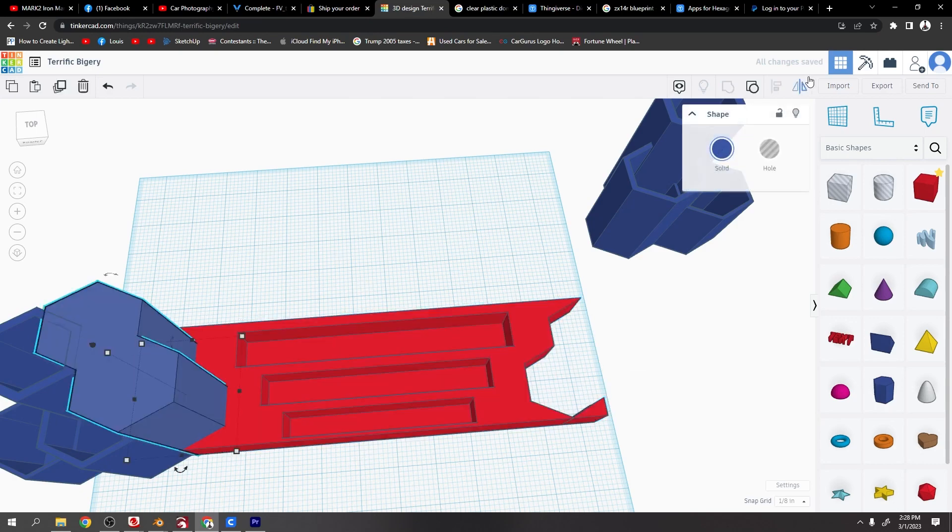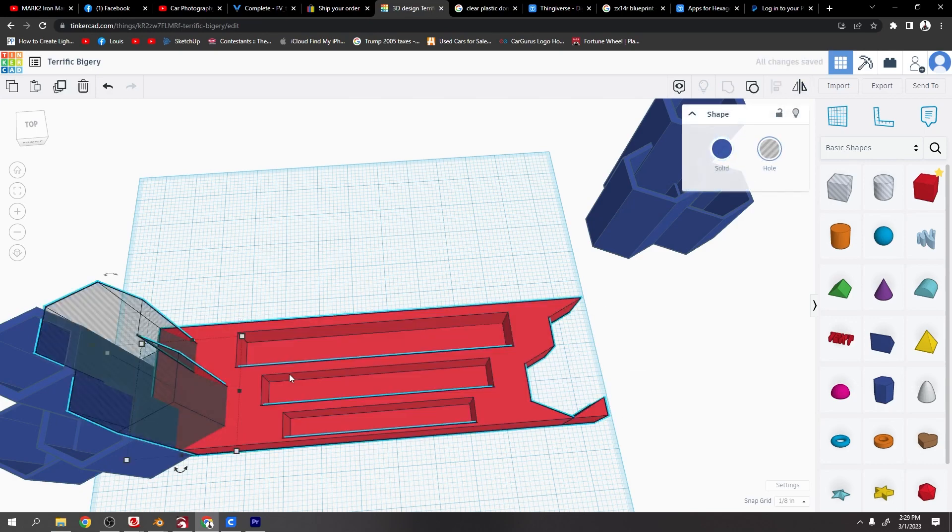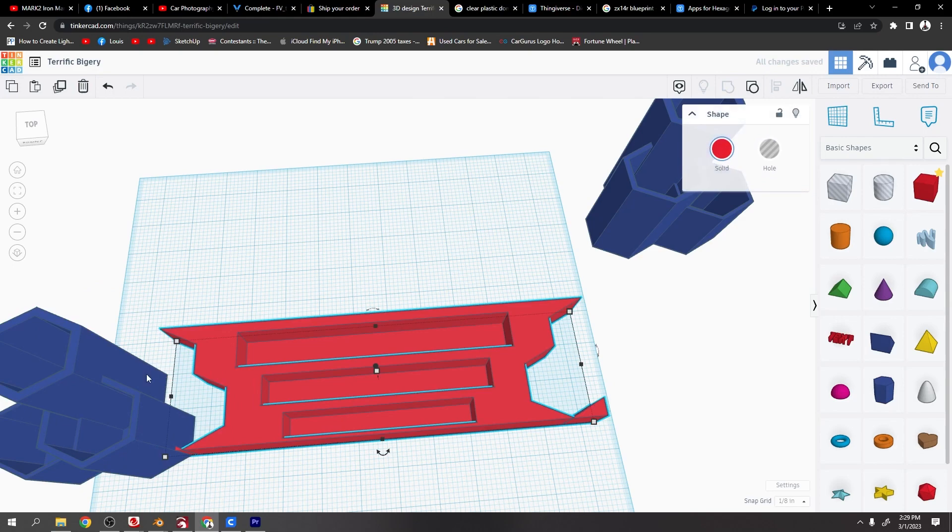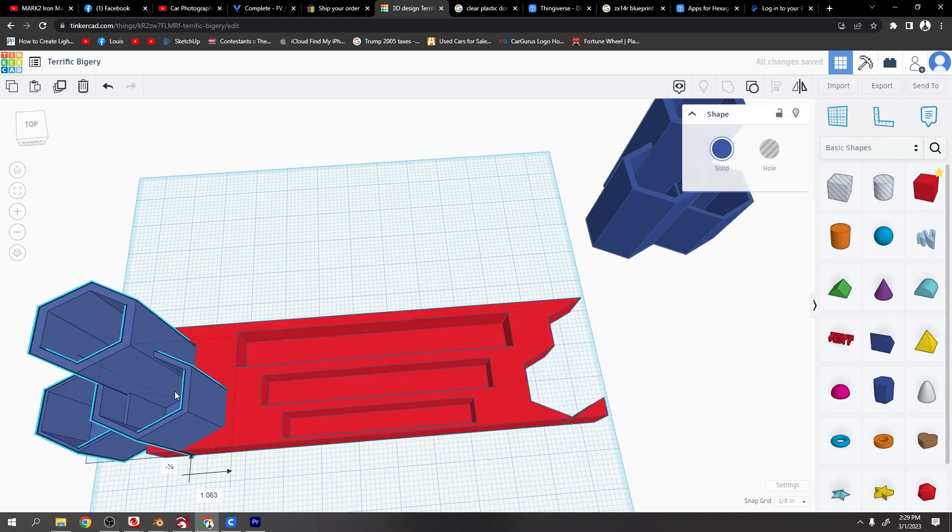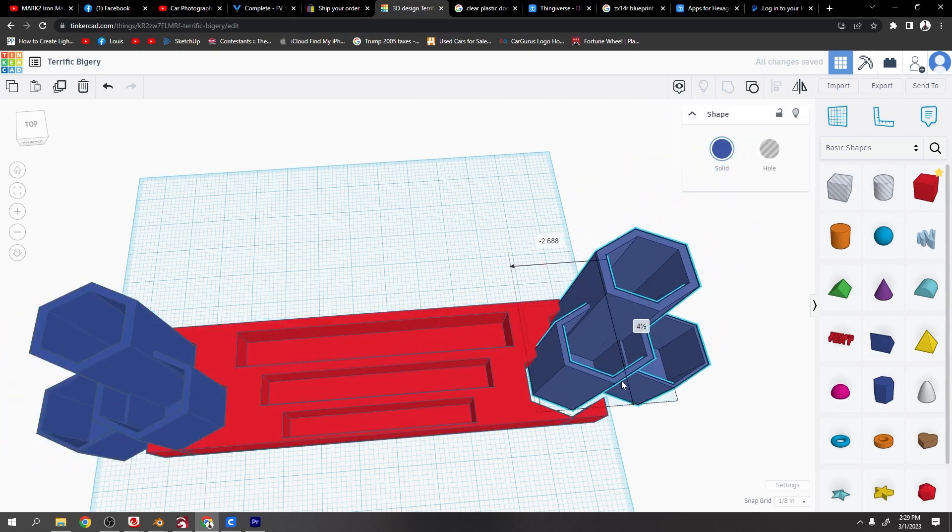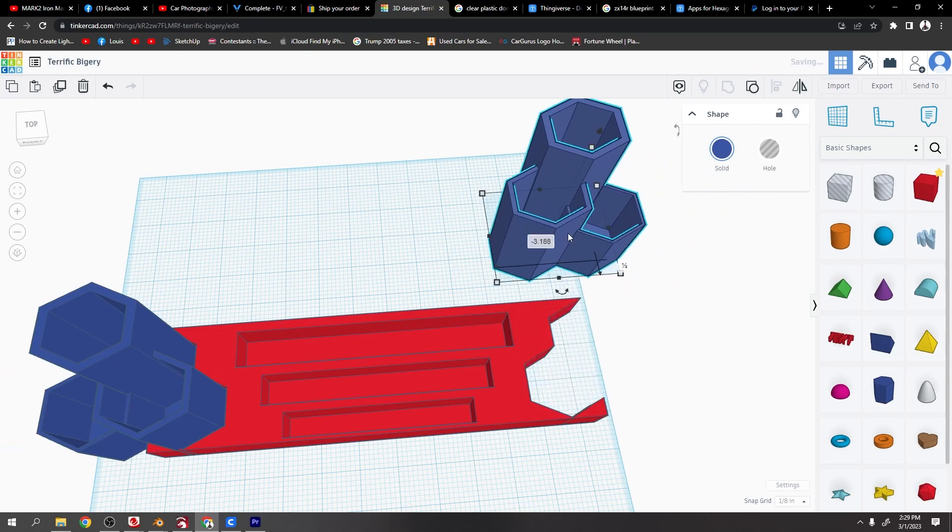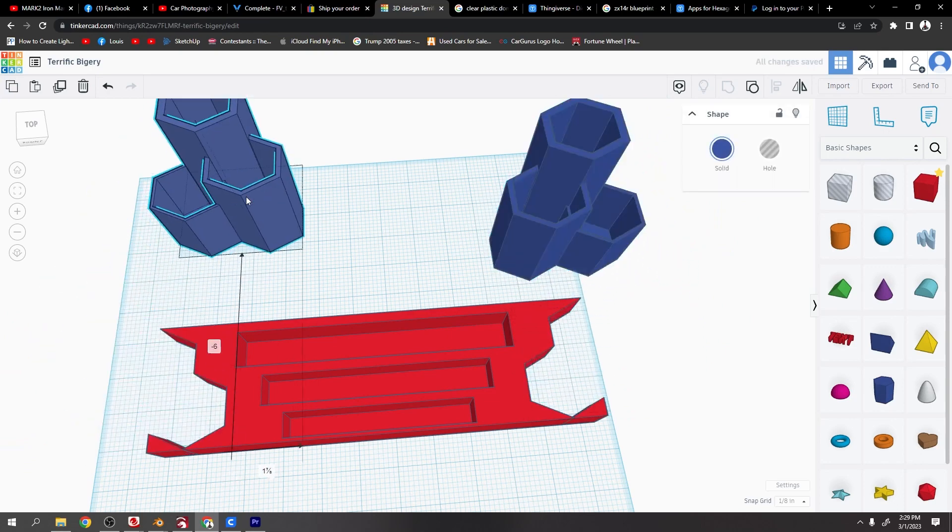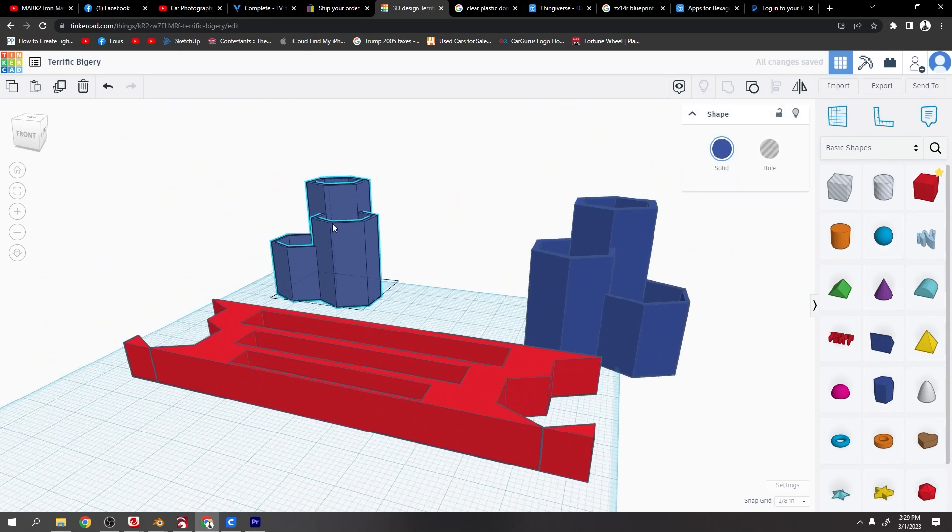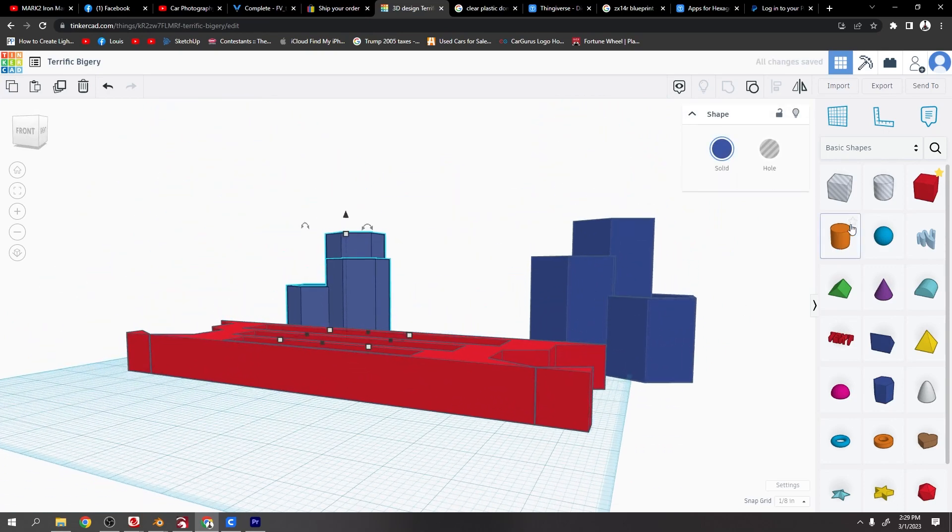Make sure you make it a hole, select the two of them, group, and that's basically it. Oh, if you want to do the angle on the front like the other one was angled, you can just...